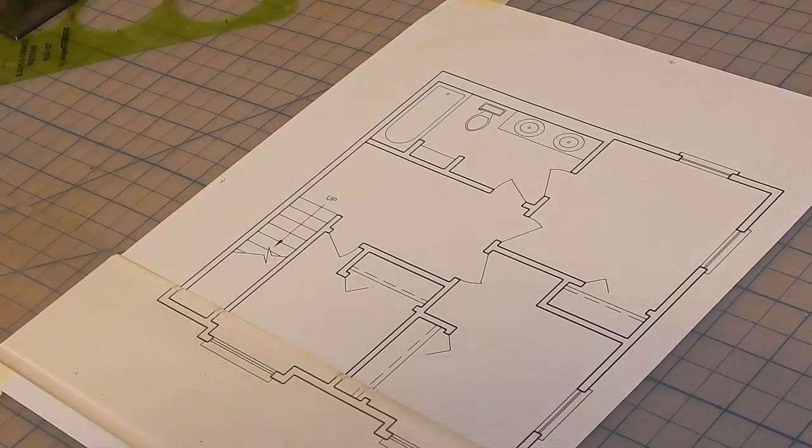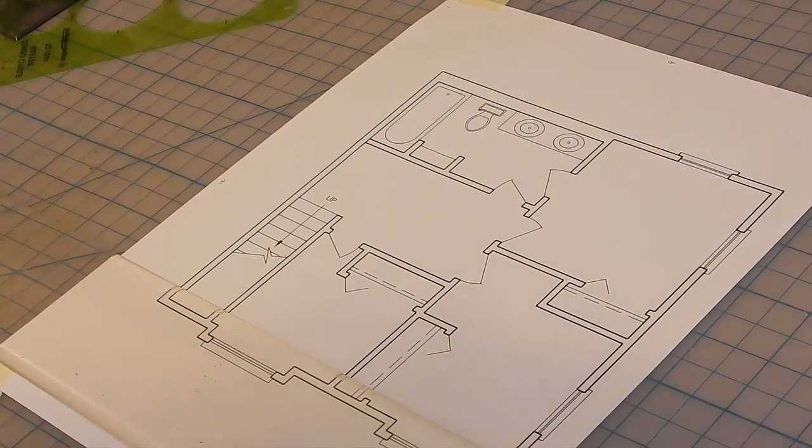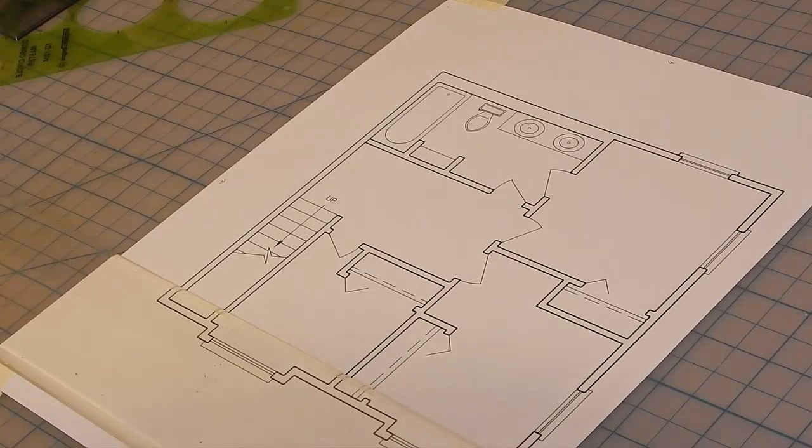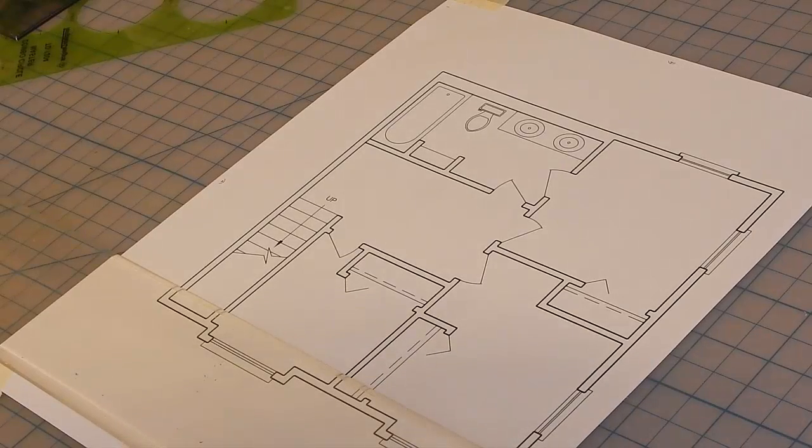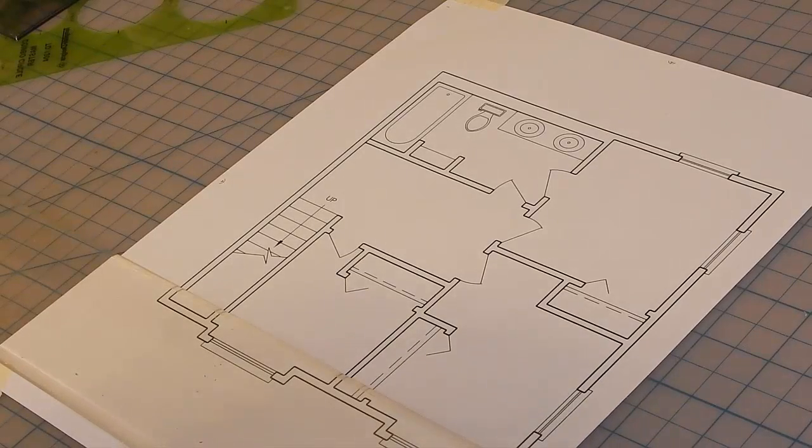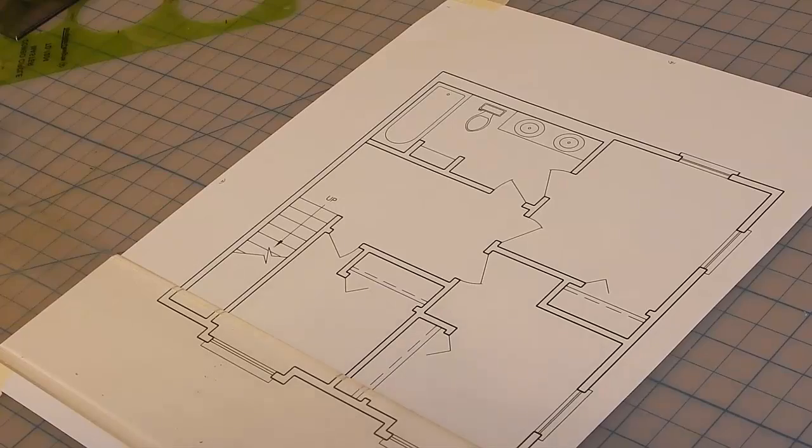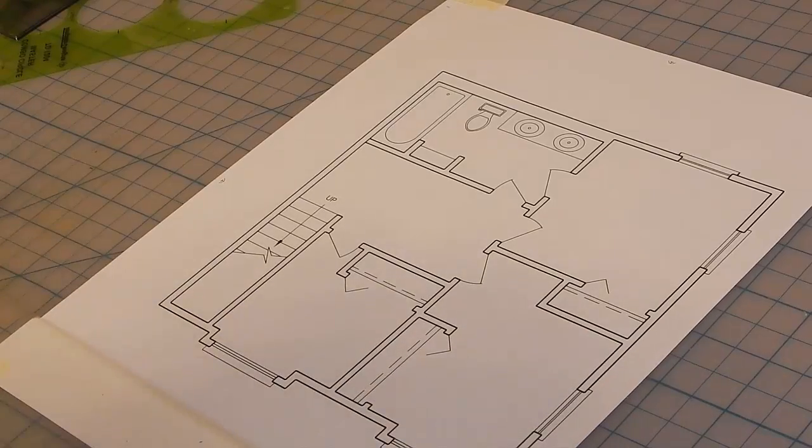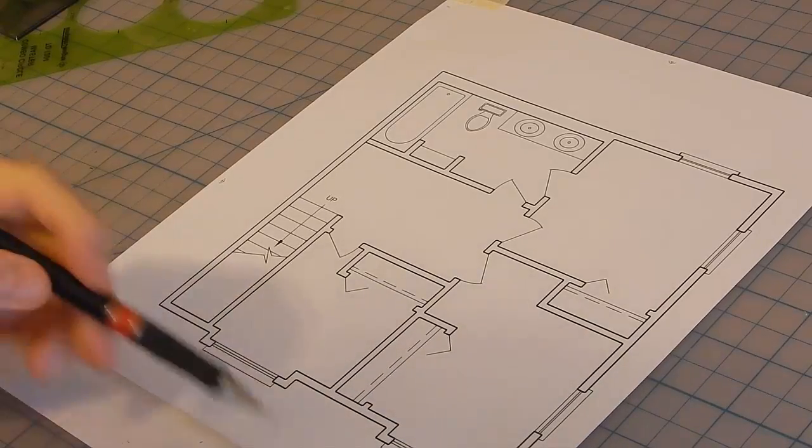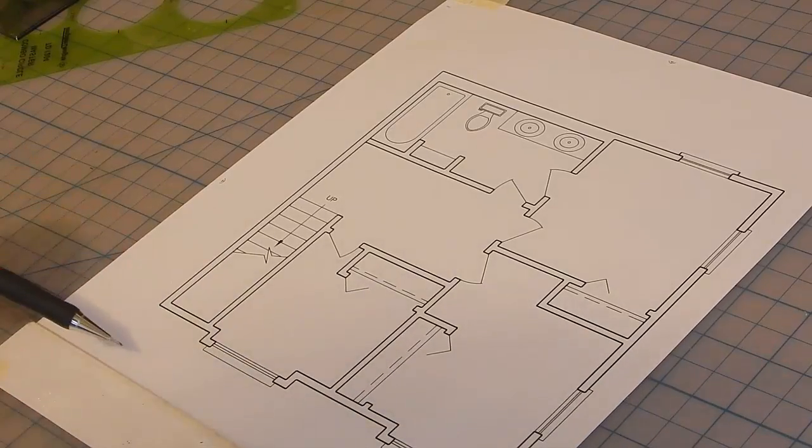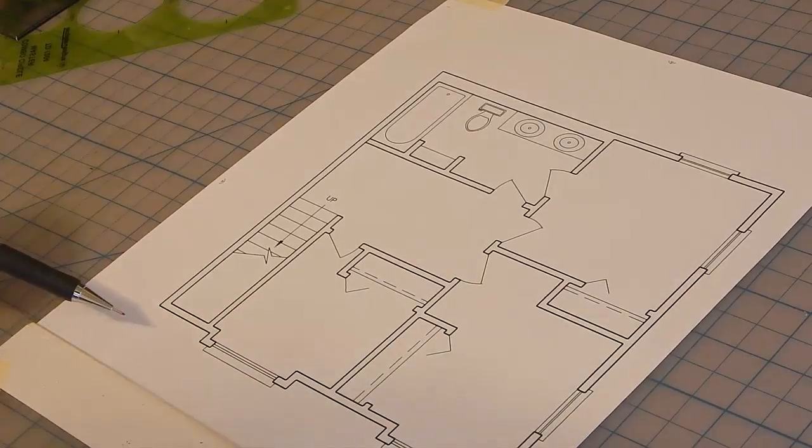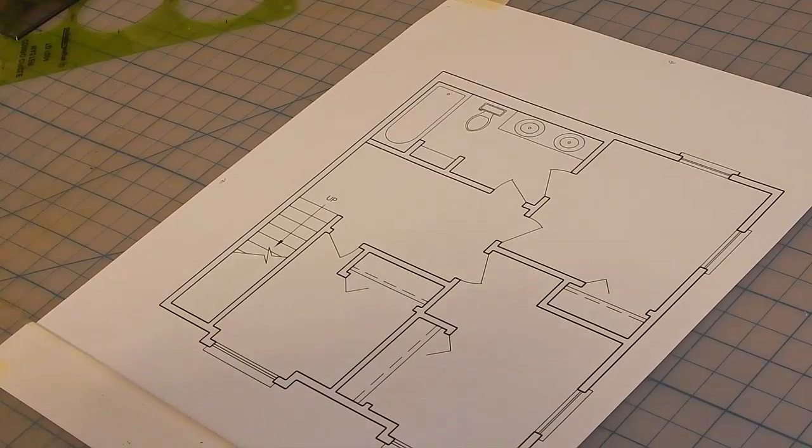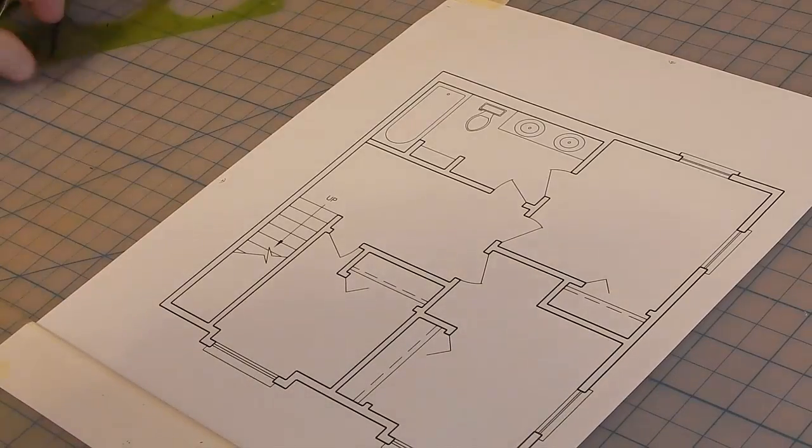In this video we'll draw an ID label and an interior elevation marker. An ID label goes underneath every drawing. It describes what the drawing is.